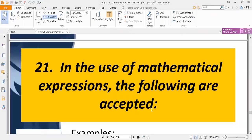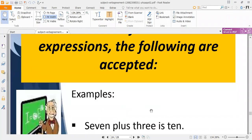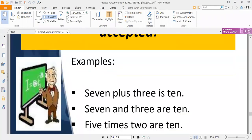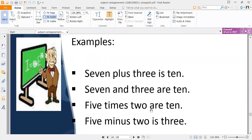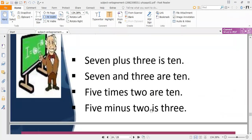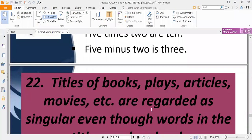Rule twenty-one: mathematical expressions. The following are accepted forms — 'seven plus three is ten' and 'seven and three are ten.' Also, 'five times two are ten' and 'five minus two is three.' Both forms can be acceptable depending on the context of the mathematical expression.